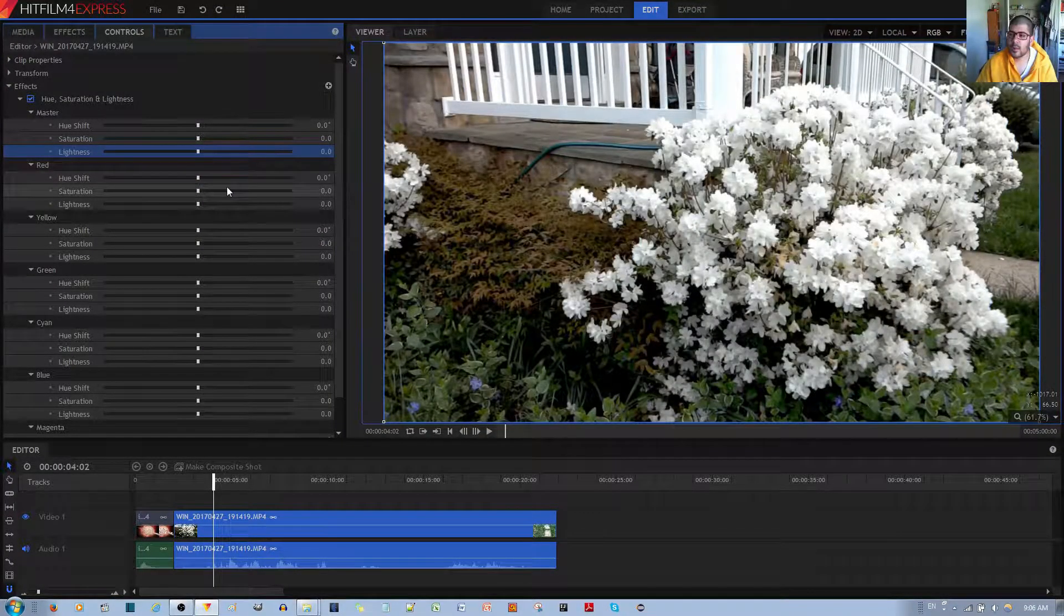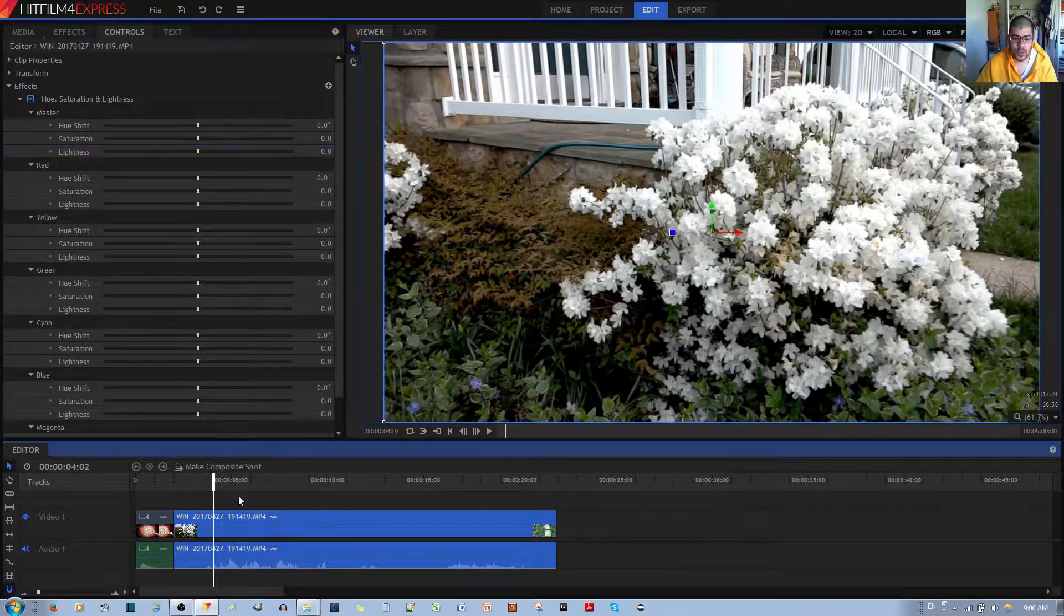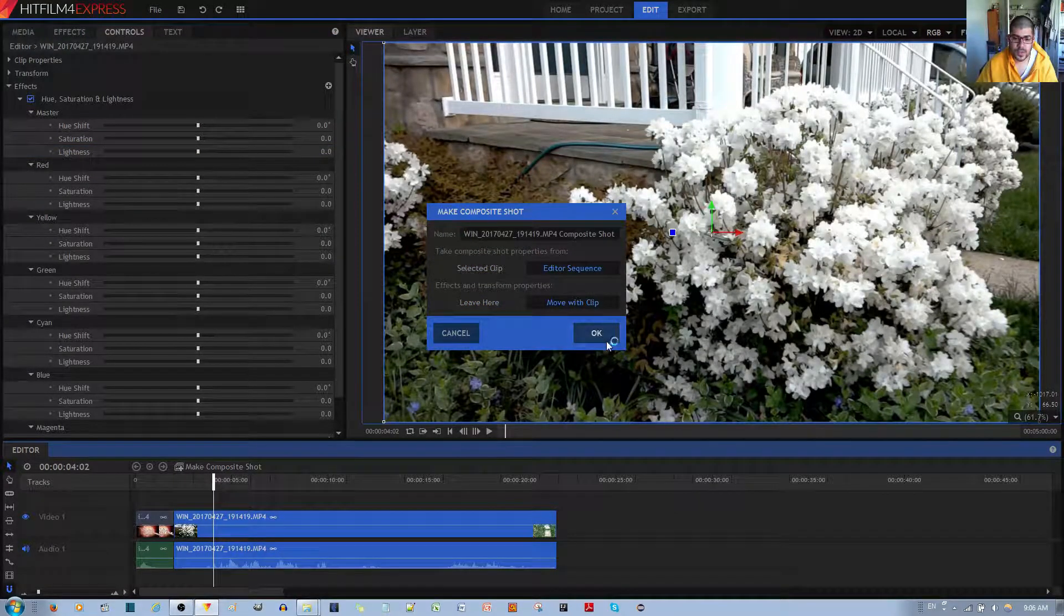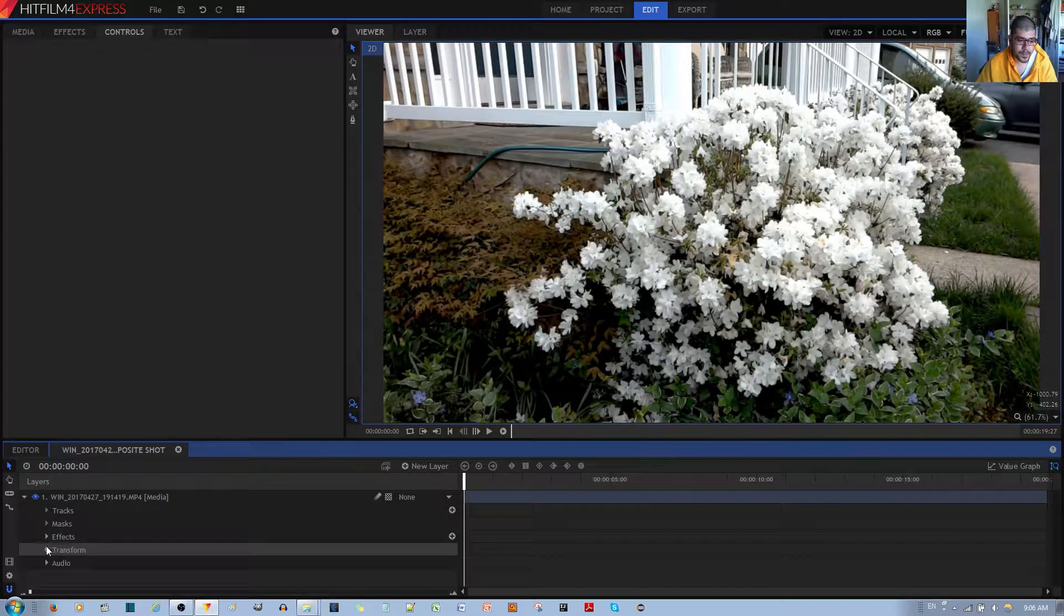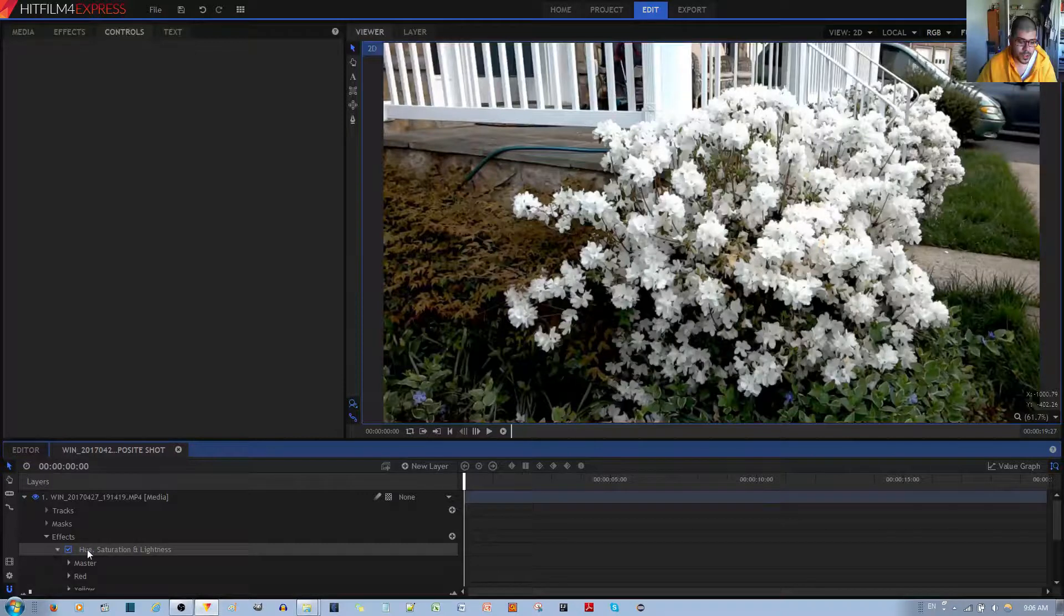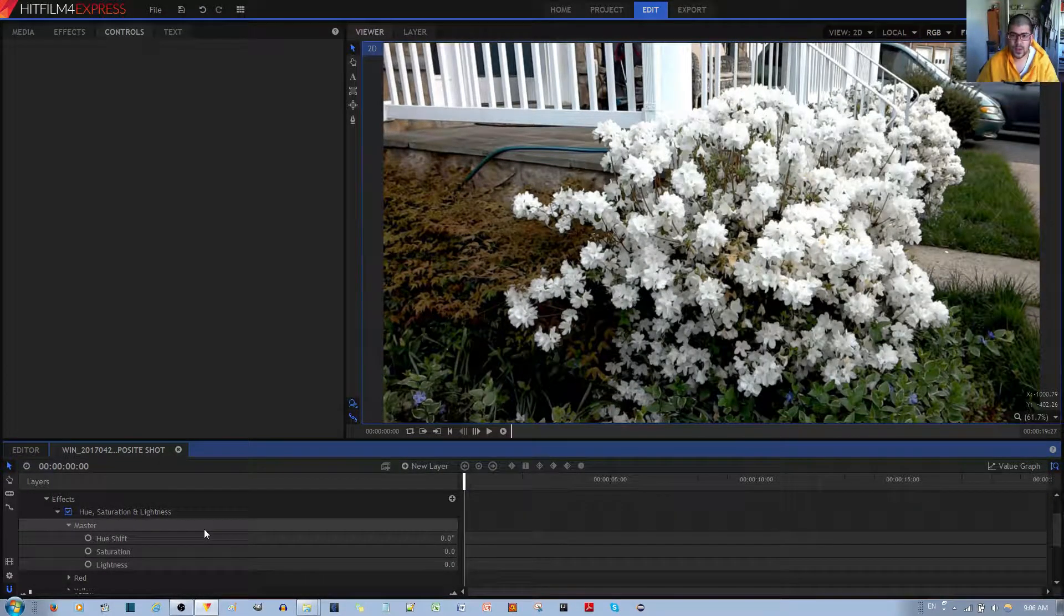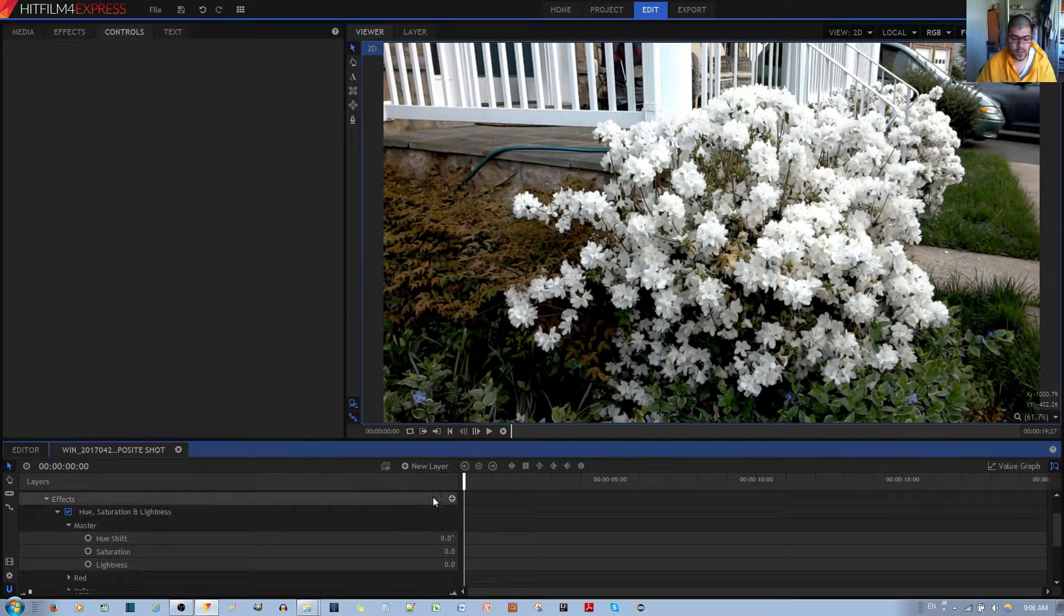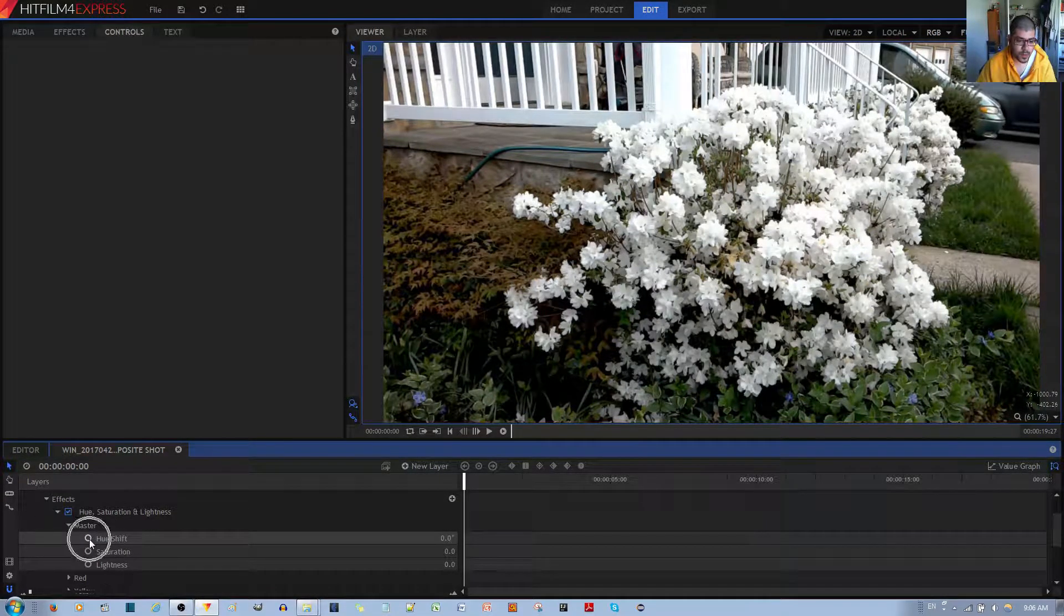I'm going to go ahead and show you some cool keyframing you can do with this. I'll show you in this video clip. So let's go to the FX tab over here. The Hue, Saturation, and Lightness. We're just going to do Masters. I just want to make it shift through all the colors, like a rainbow effect.